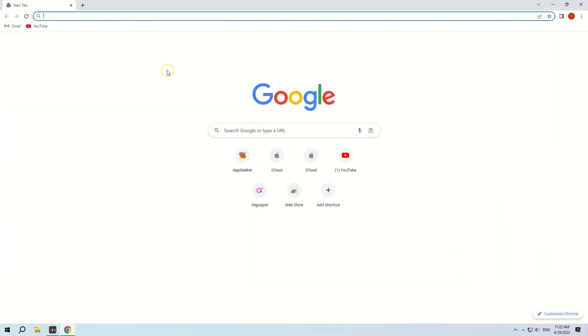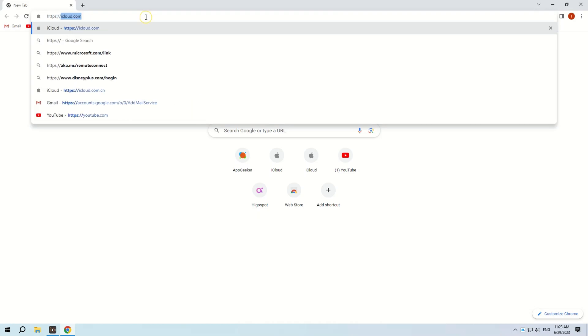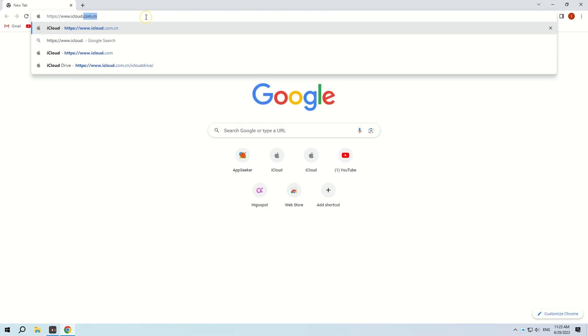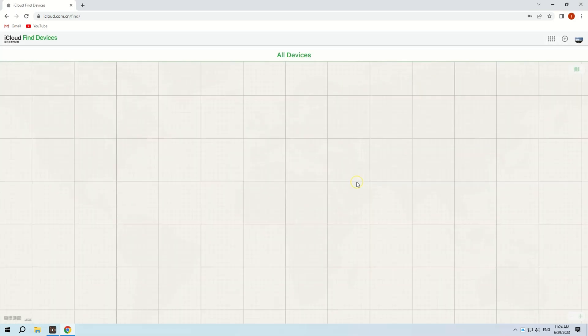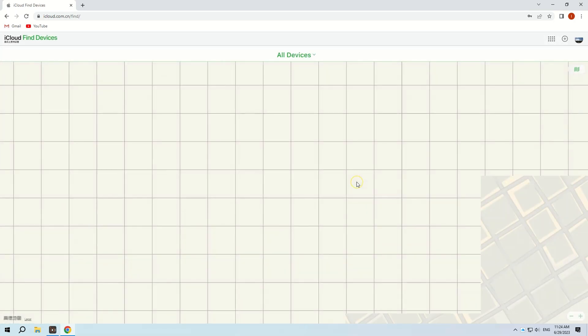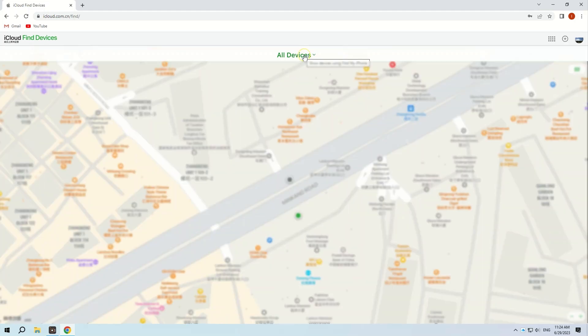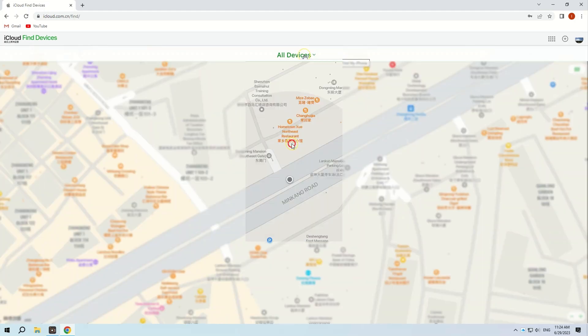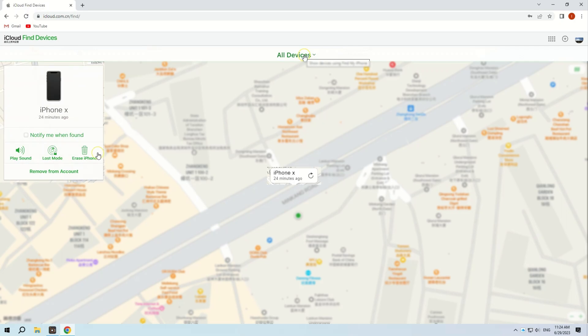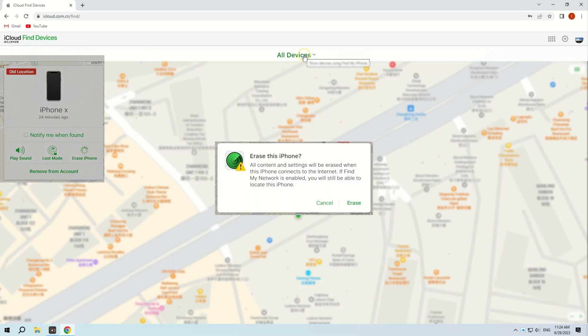Let's continue. On your PC or Mac browser, go to the Find My iPhone website, then enter your Apple ID and password to log in. After a while of loading, a map should show up. Click All Devices at the top, then choose the iPhone X you need to erase. Next, choose Erase iPhone from the three options.